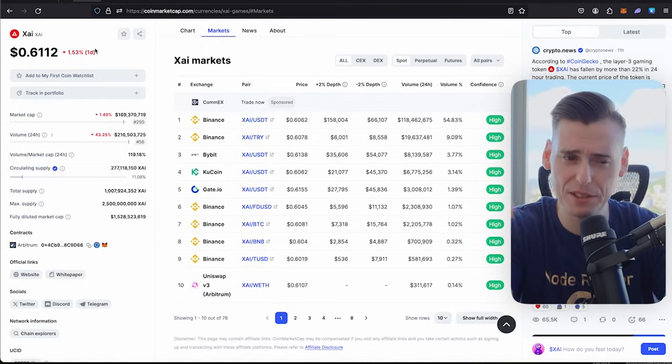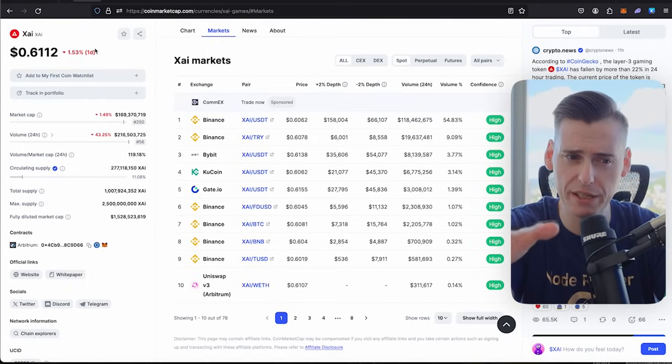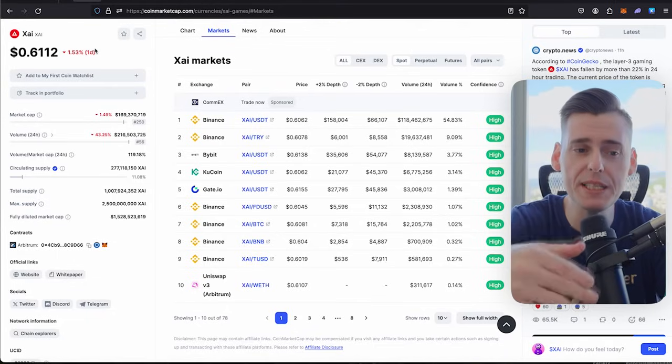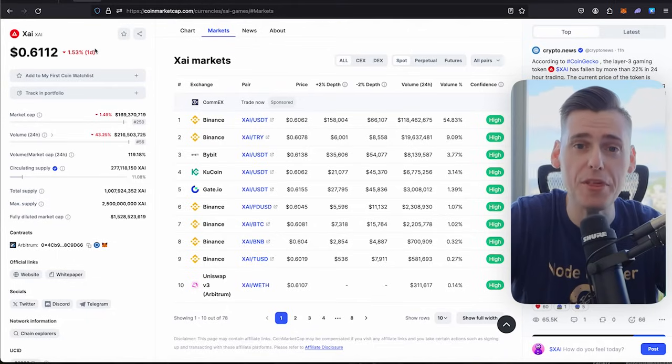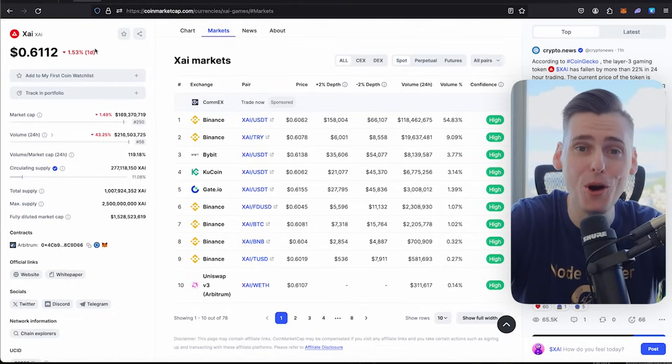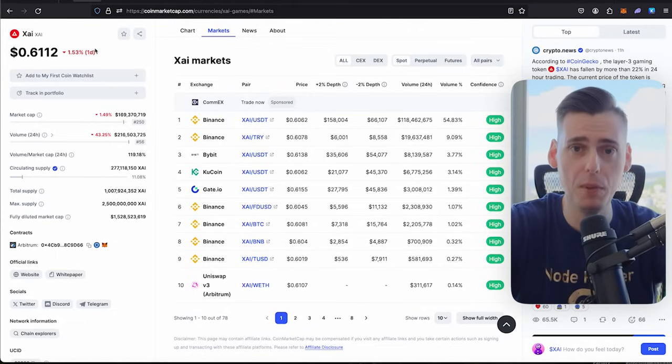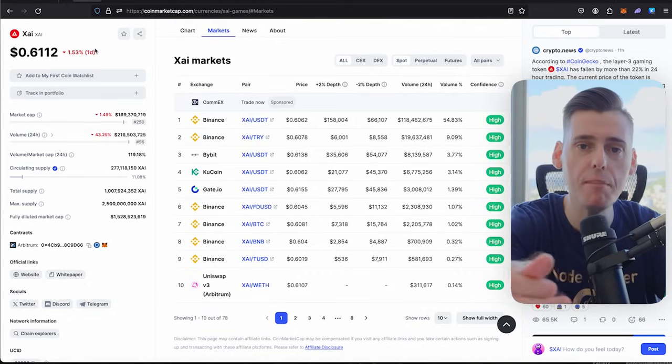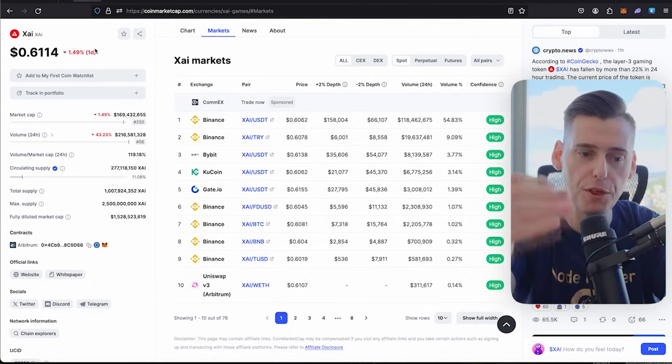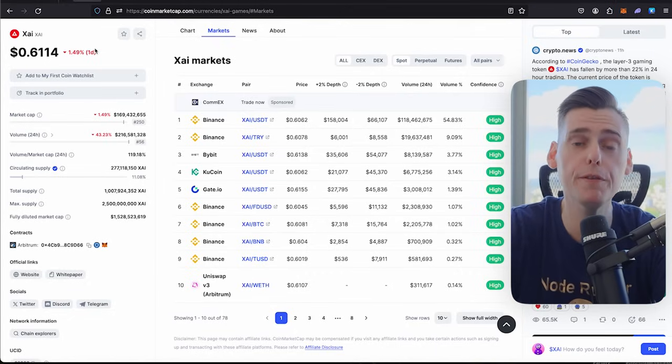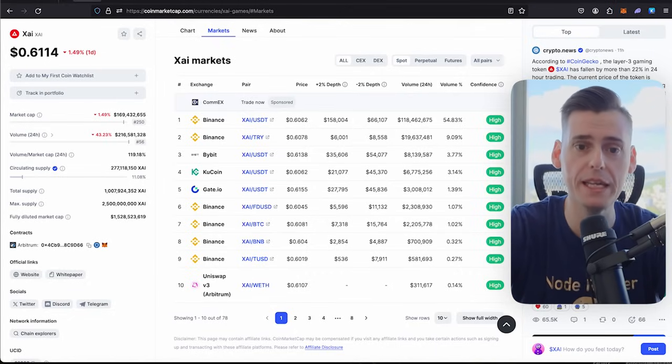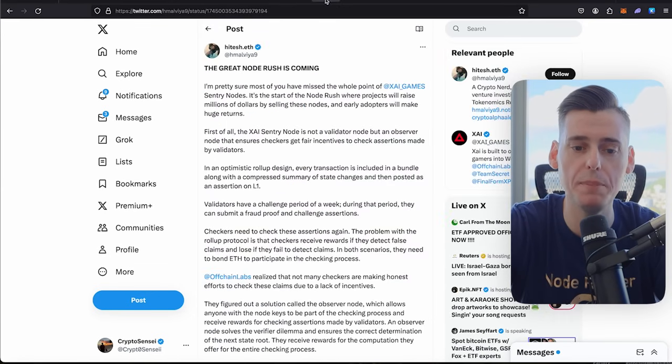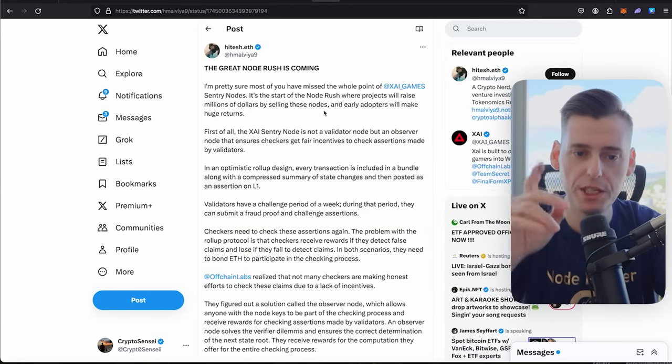So you're basically making about $1,000 per node per month. I have just set myself up to make 30 grand a month for free by supporting this project. And this is why nodes are such a big deal.